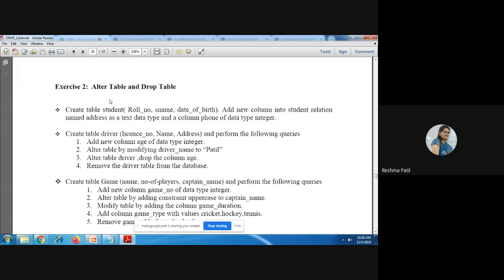The second exercise is alter table and drop table. Assuming the table is already created, we have to add two new columns: student address with data type TEXT, and phone with data type INTEGER. These two columns we add using the ALTER TABLE query. Other queries are also related to alter and drop table.